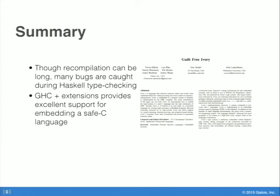There's a lot of work that I've left out of this talk. We produced a large number of additional tools for use with Ivory, and there are a whole host of additional language features that I haven't managed to talk about. Please read the paper to find out more about that.